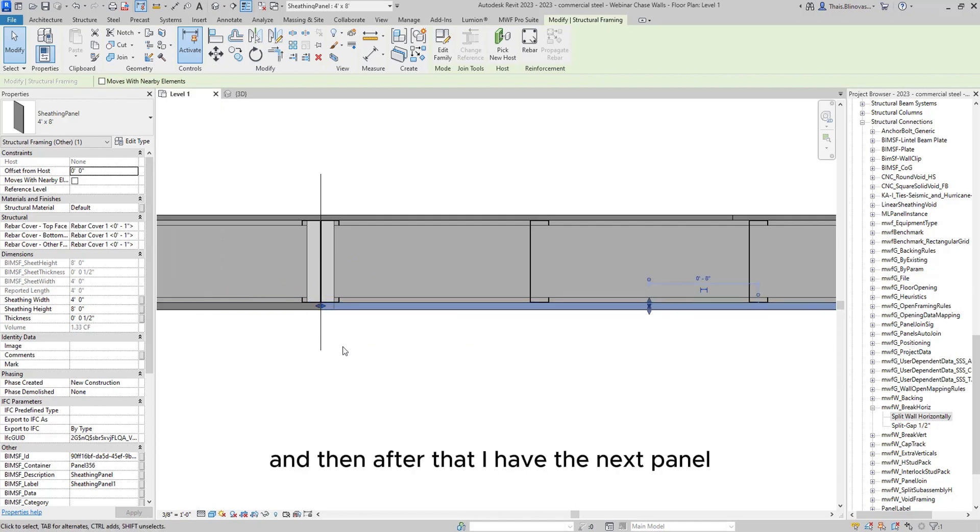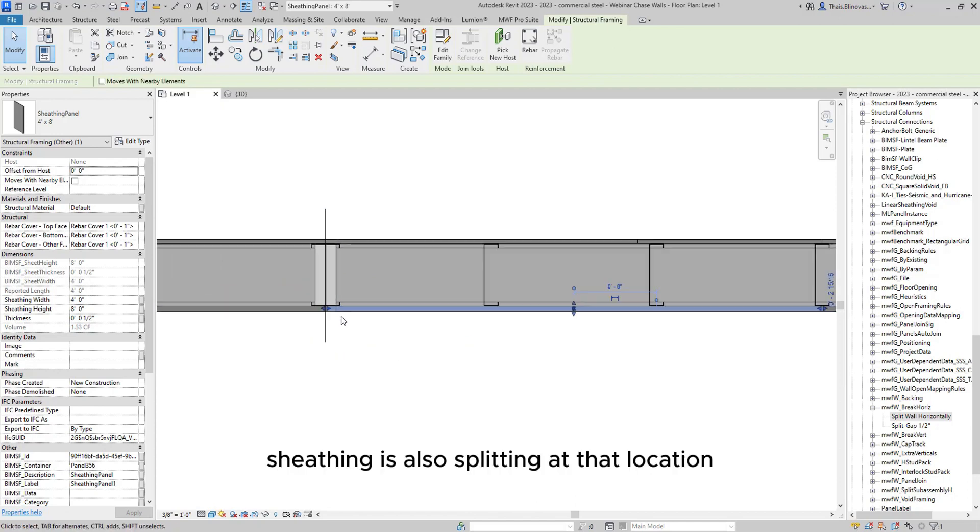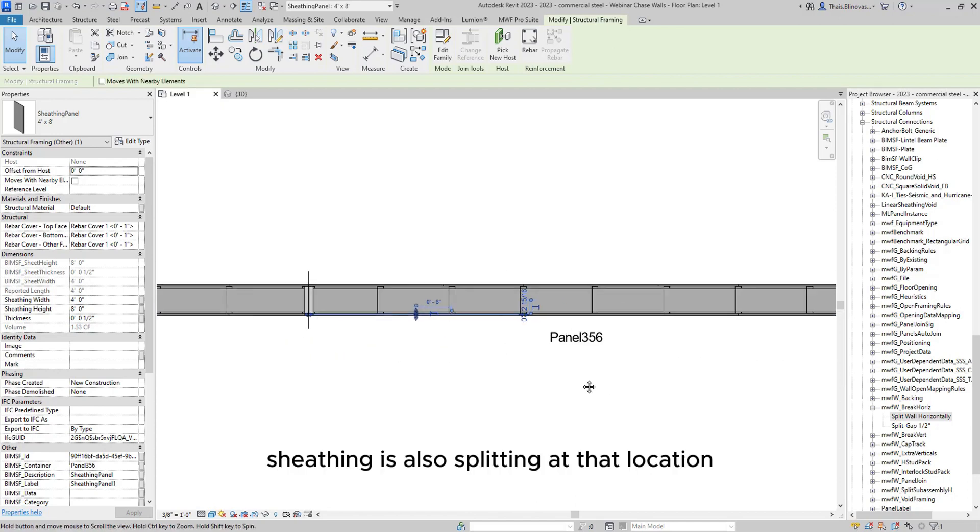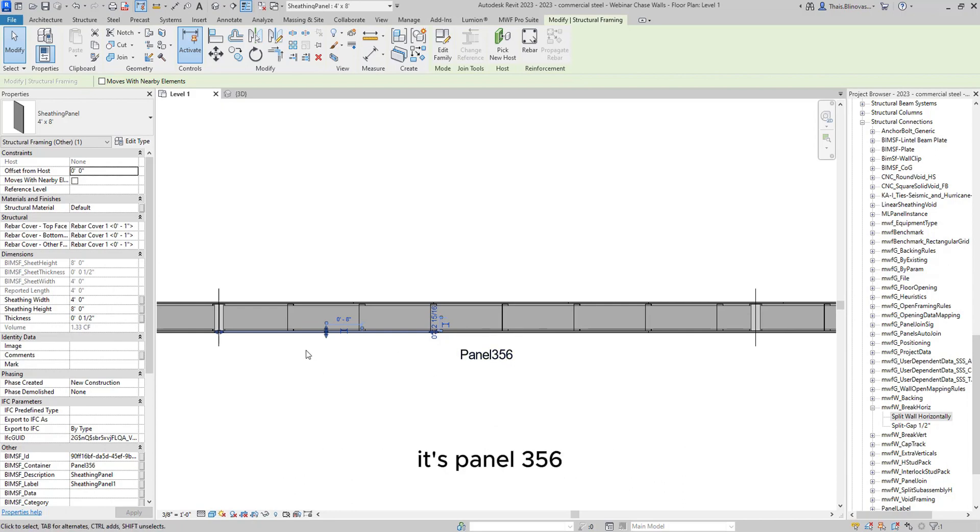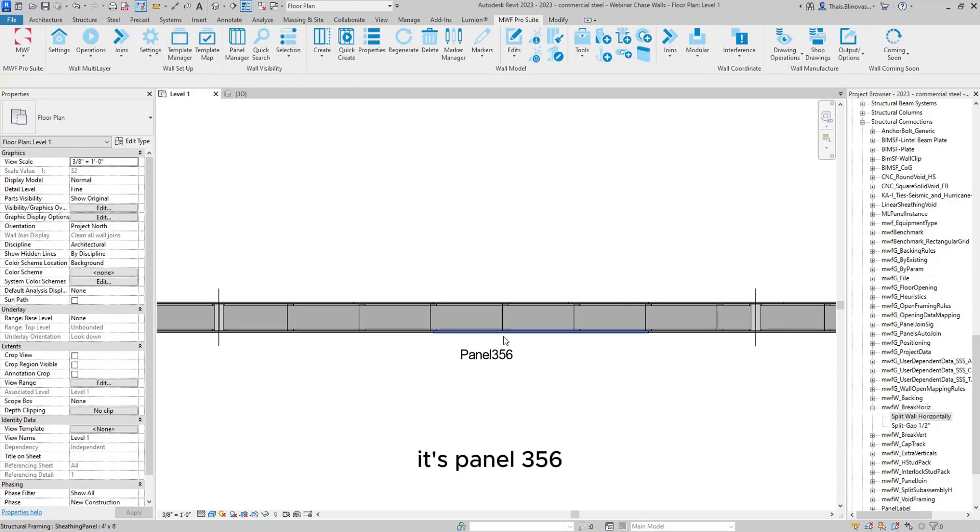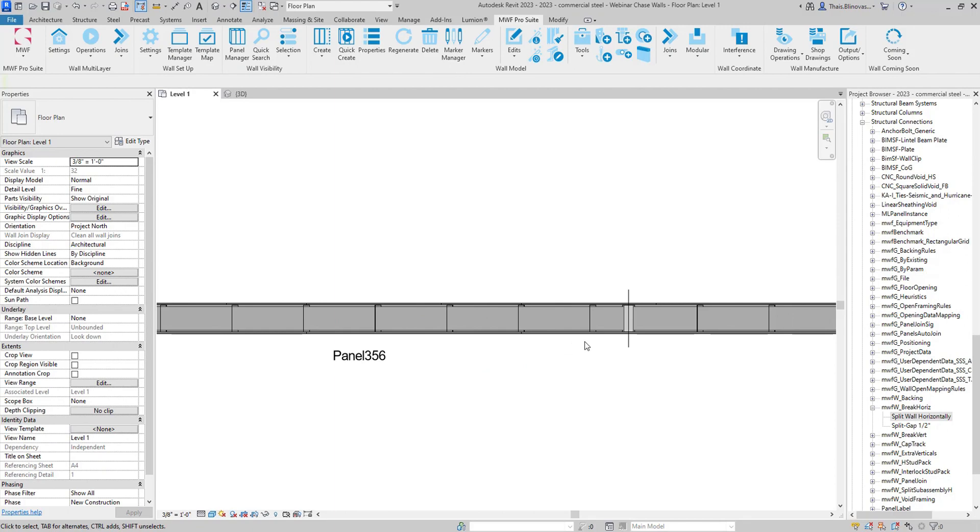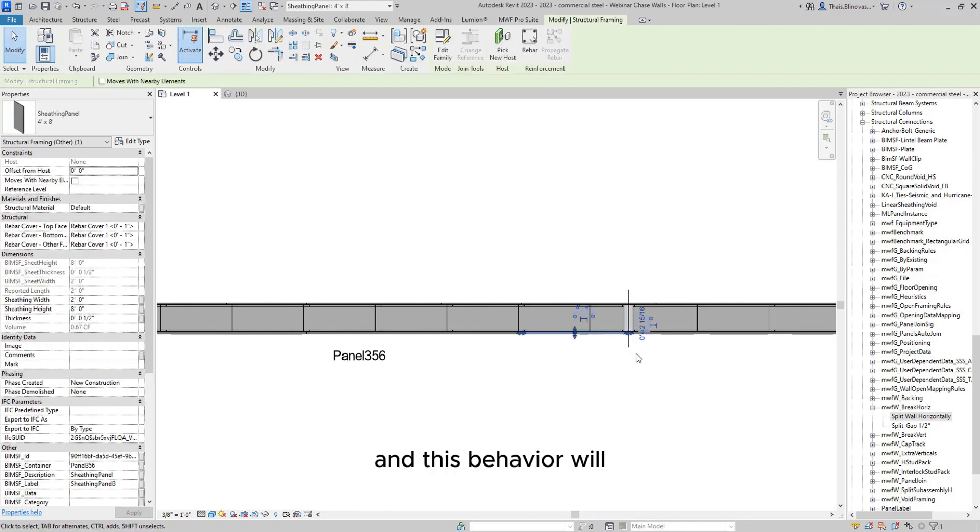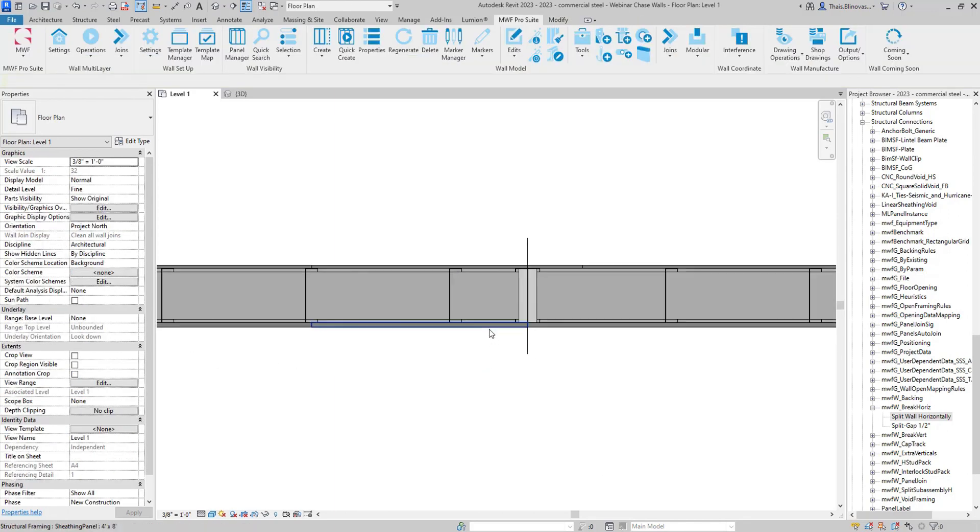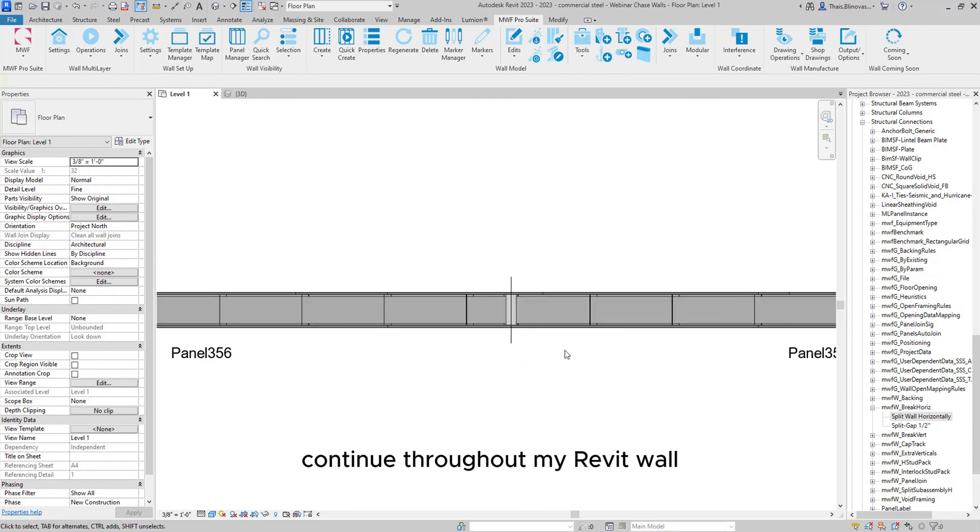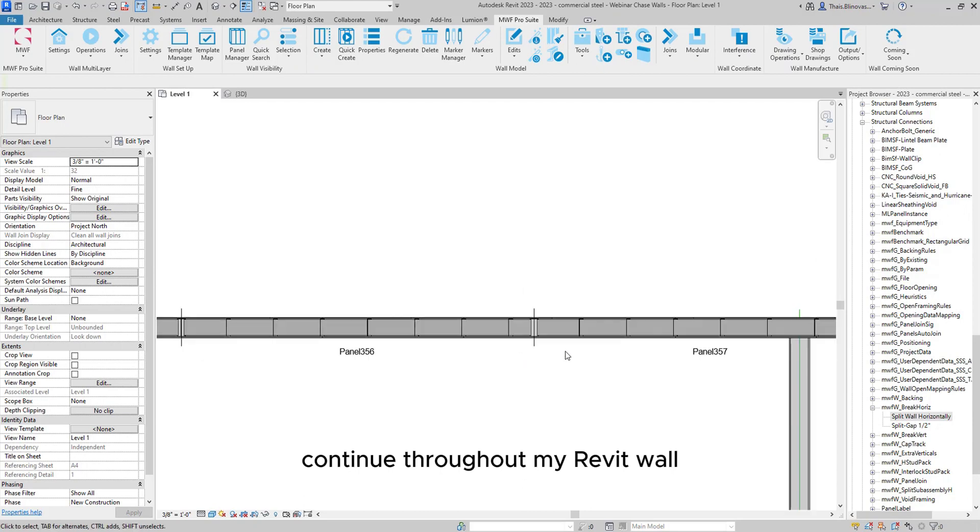And then after that, I have the next panel. Sheeting is also splitting at that location. It's panel 3656. And this behavior will continue throughout my Revit wall.